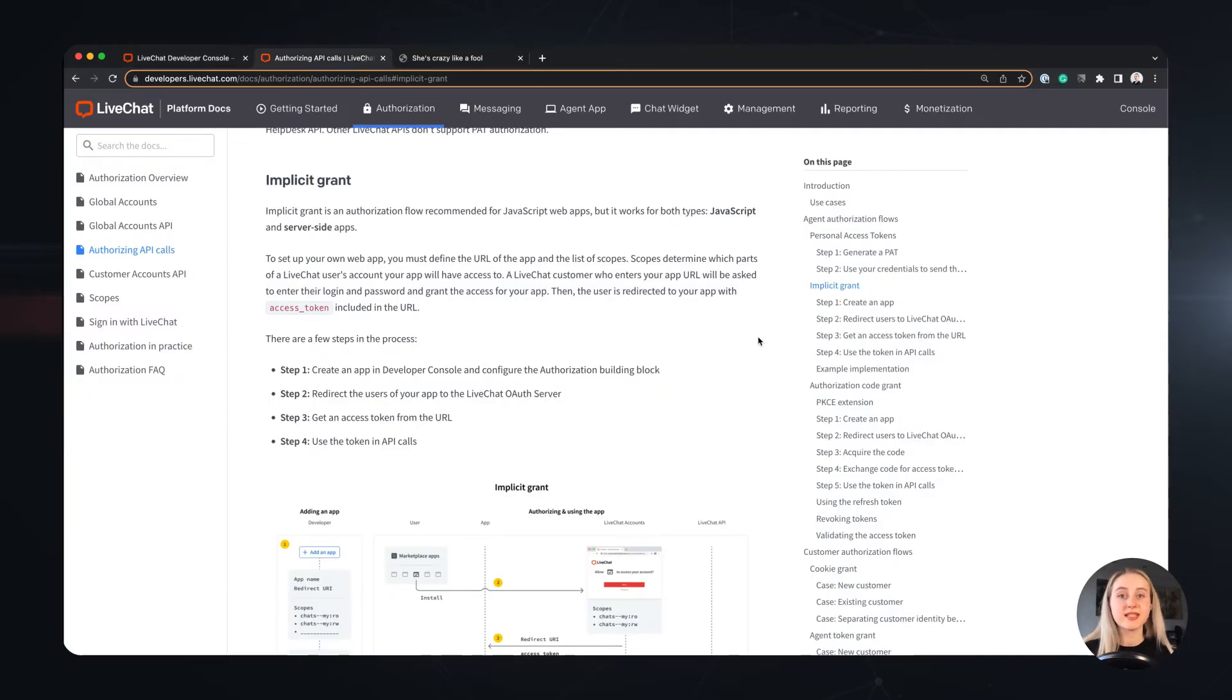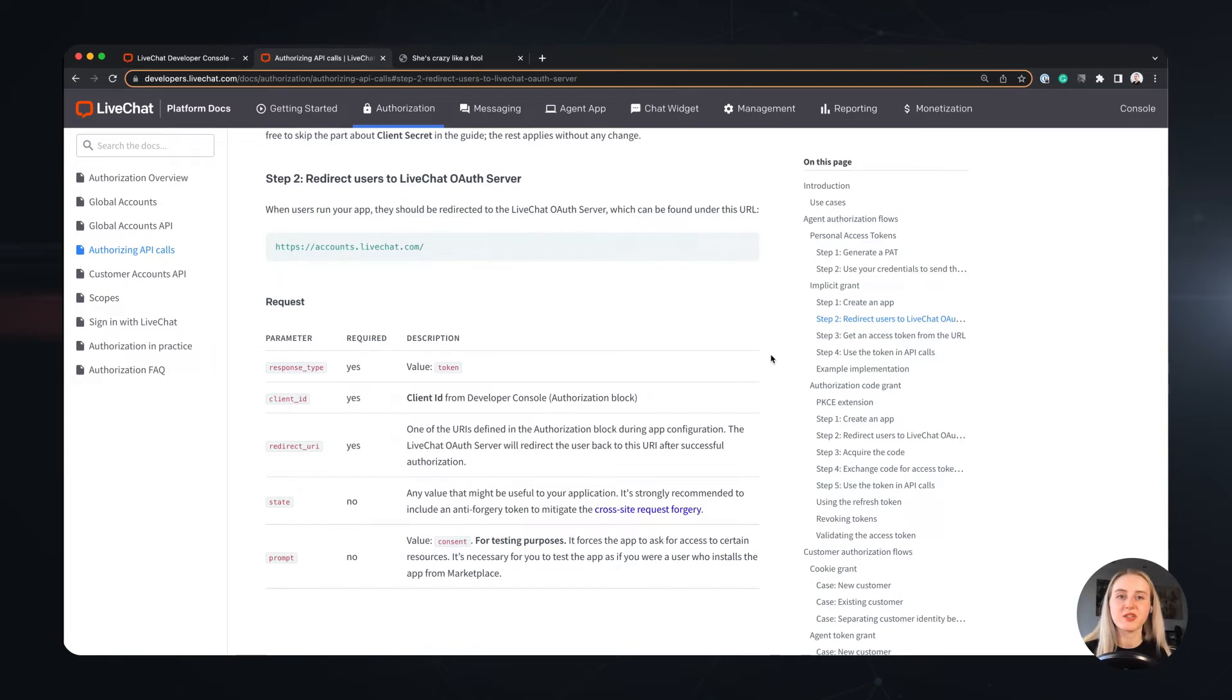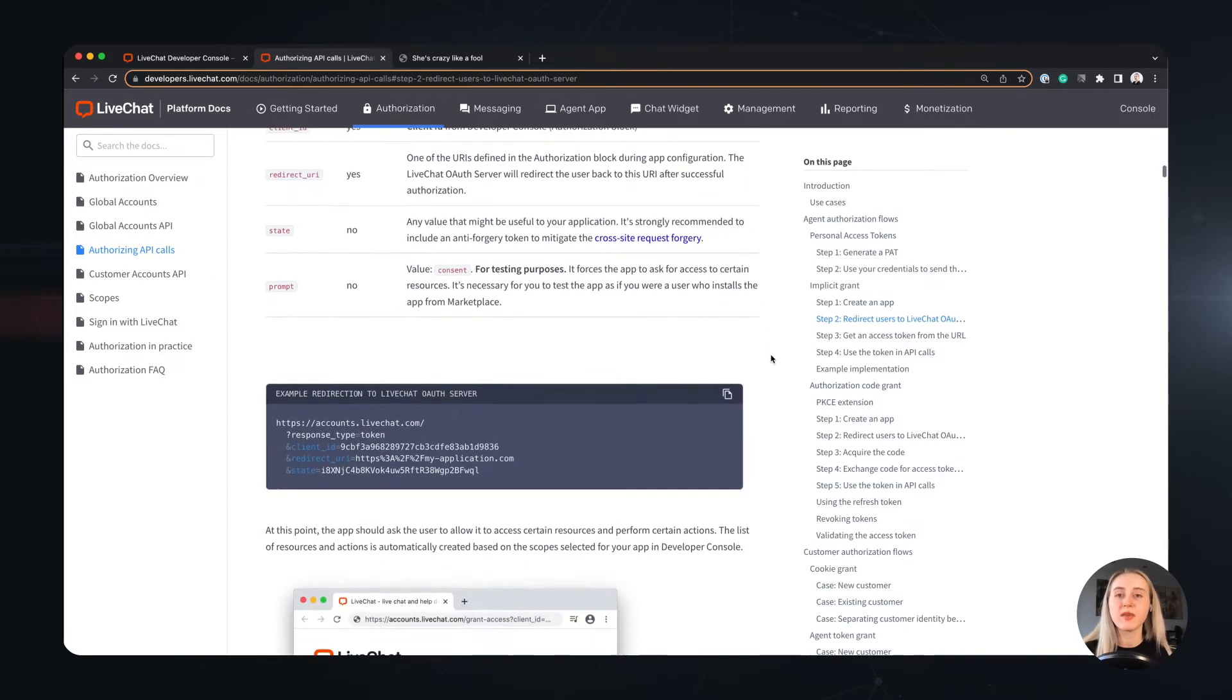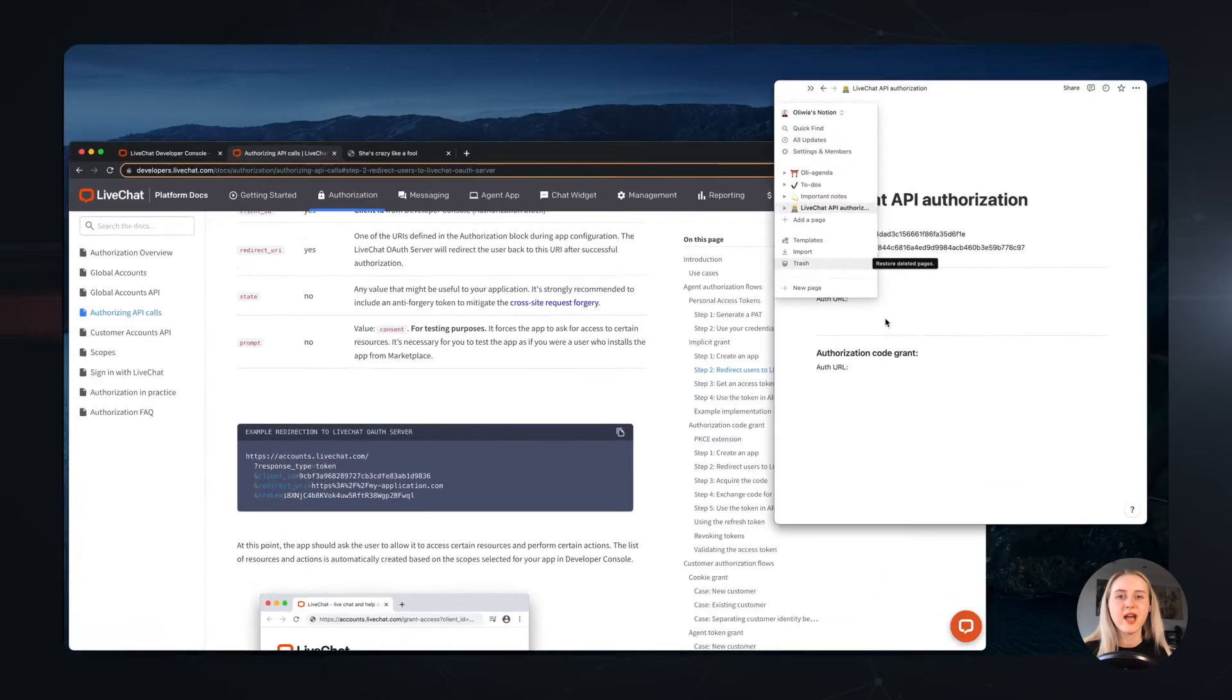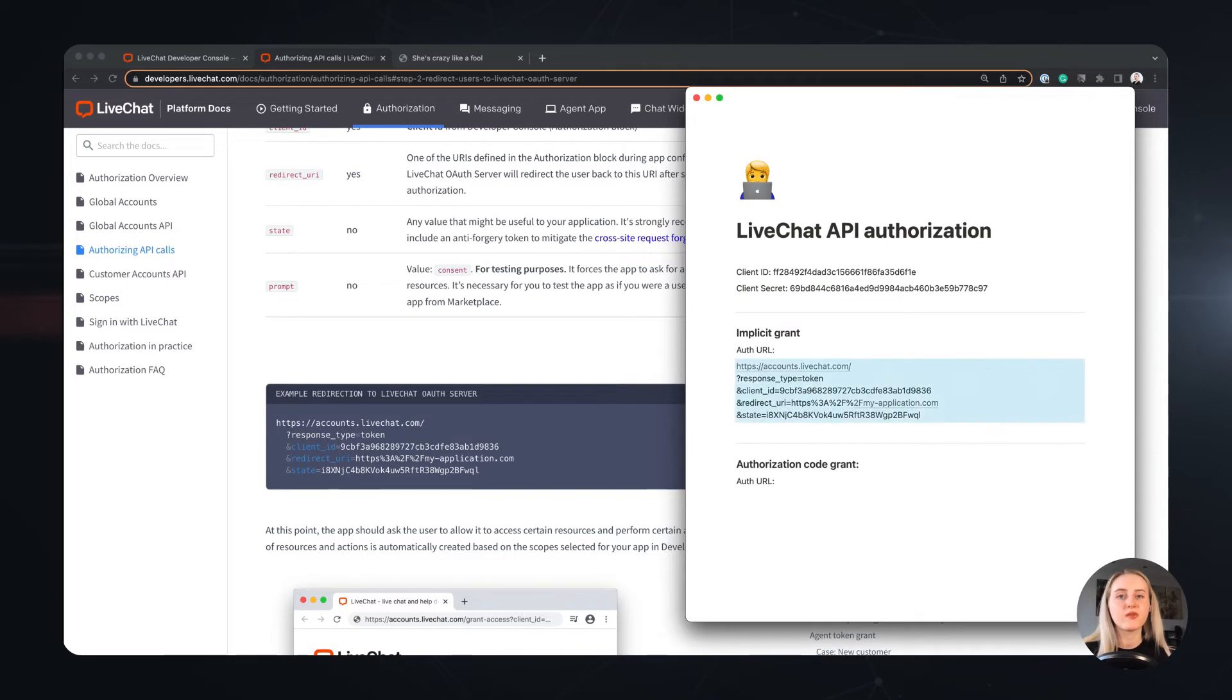As you can see we already completed step 1, so we will head straight to step 2, where we need to obtain the access token by redirection to the live chat OAuth server. We can do this manually, so let's copy the URL and replace the sample information with our own details we got from the authorization building block, and that is our client ID and the redirect URI. Optionally we can input a state, which is any value useful for you as a developer, that will be assigned to our token.